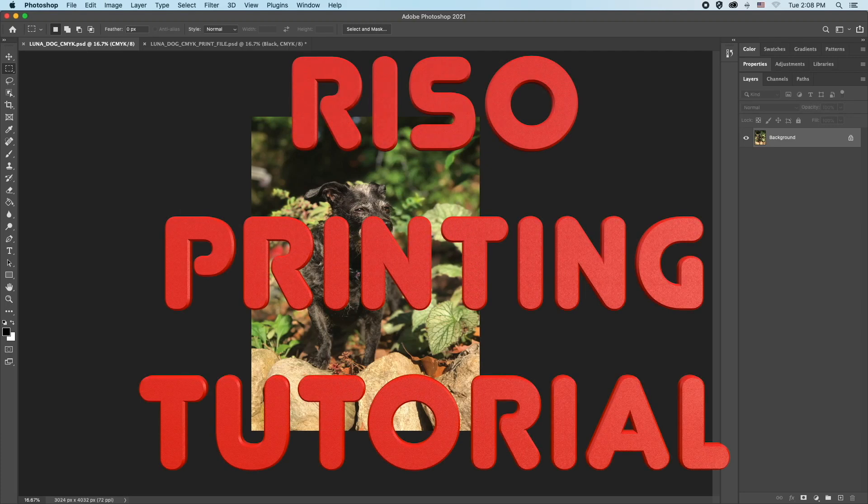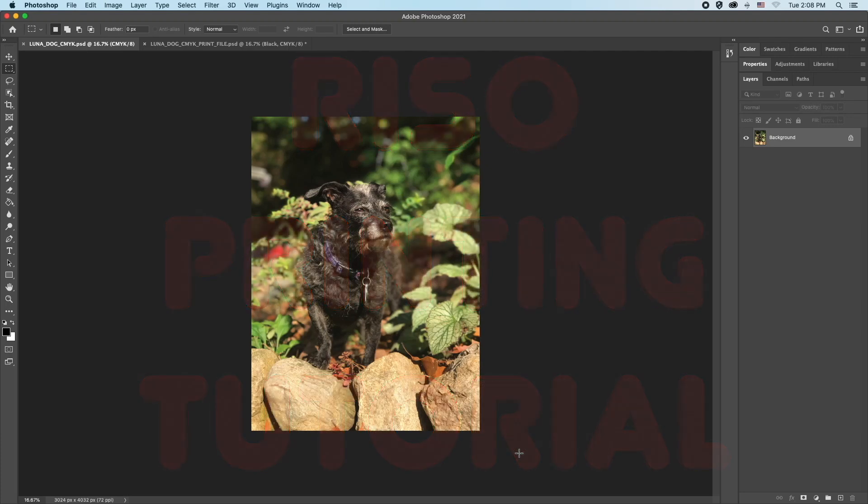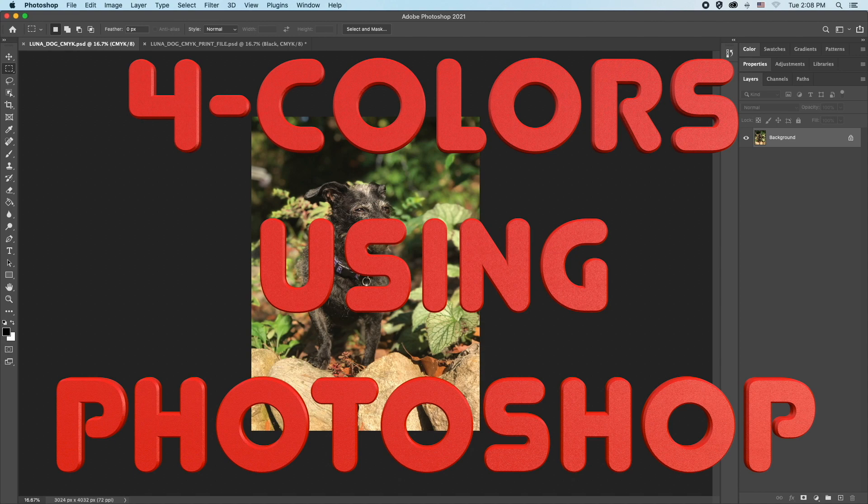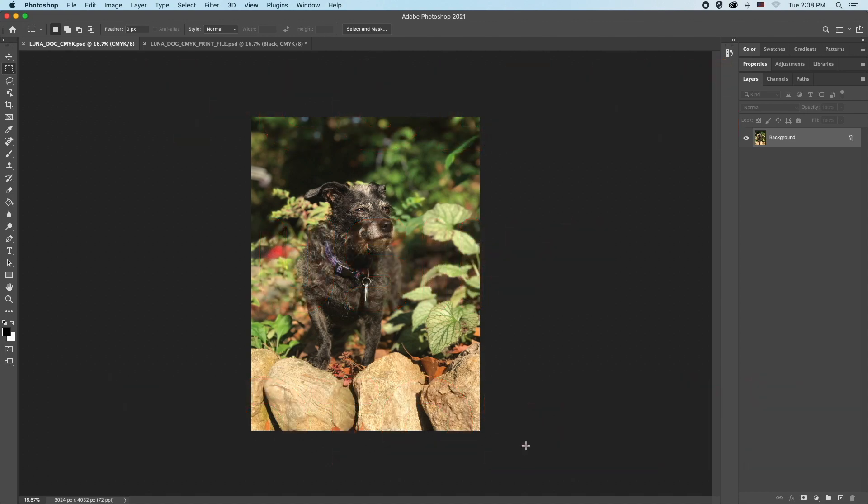Welcome to Coloriso Printing. In this demo you will learn to print from a computer to the risograph using four colors.